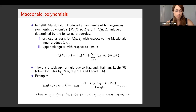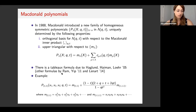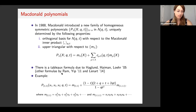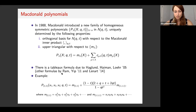Here's an example of a Macdonald polynomial. Even in this simple case, it's a slightly complicated rational polynomial in q and t.